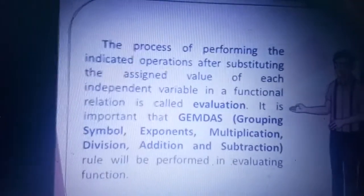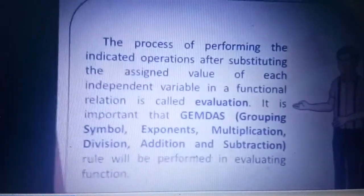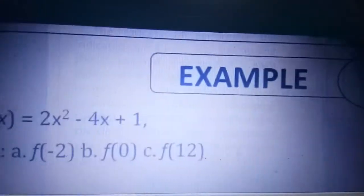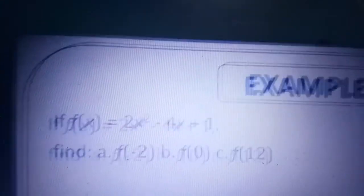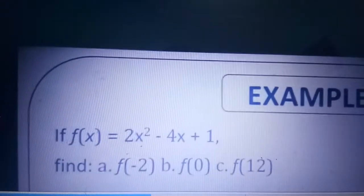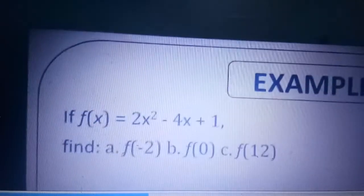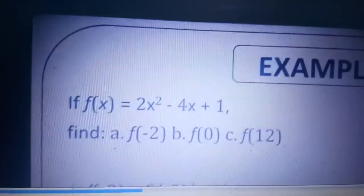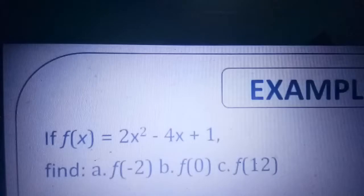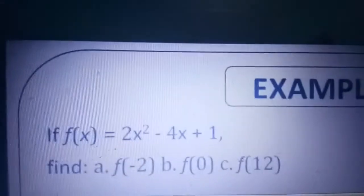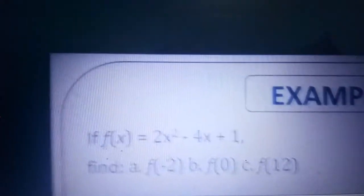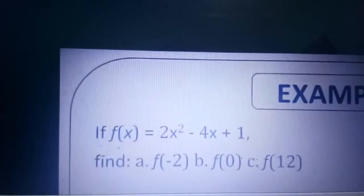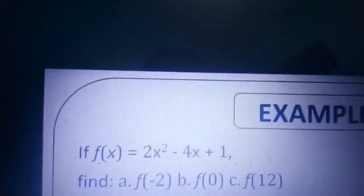Let us have an example. Our functional relation is: if F of X is equal to 2X squared minus 4X plus 1, we are going to find F of negative 2, F of 0, and F of 12. We are going to substitute the value of X in the given function notation.